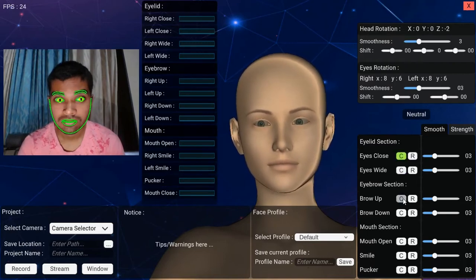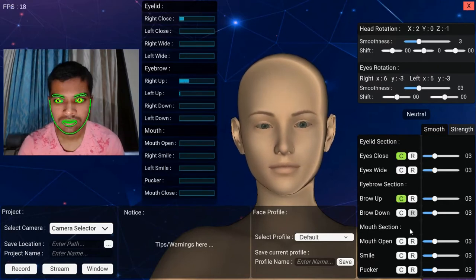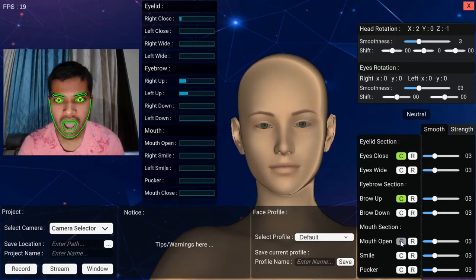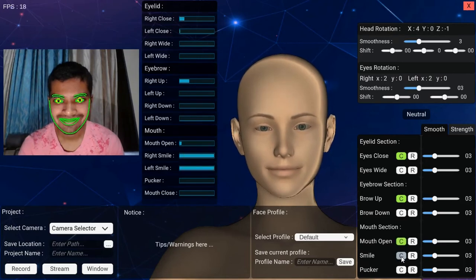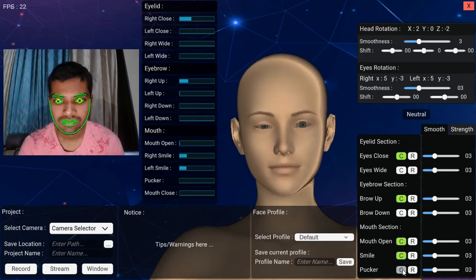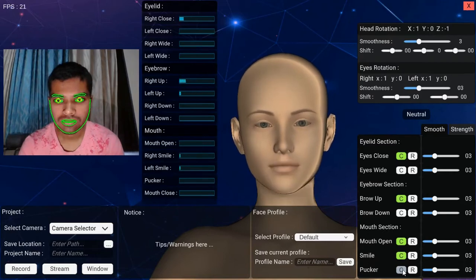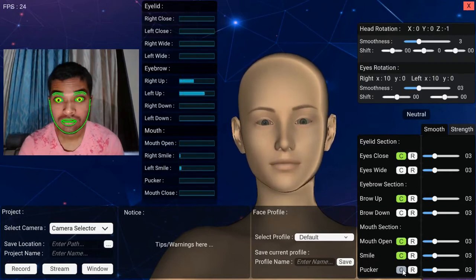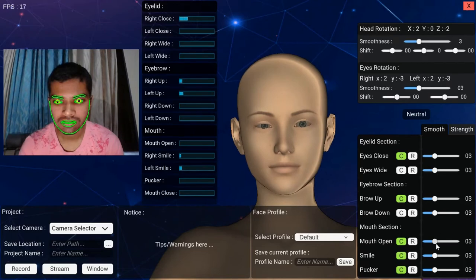Once a neutral pose is captured, you need to capture each extreme pose. Just give expression and click on the C button. You can use the R button to reset each extreme pose. It is not mandatory to capture all extreme poses, but the extreme poses you capture will only be tracked in your final output.